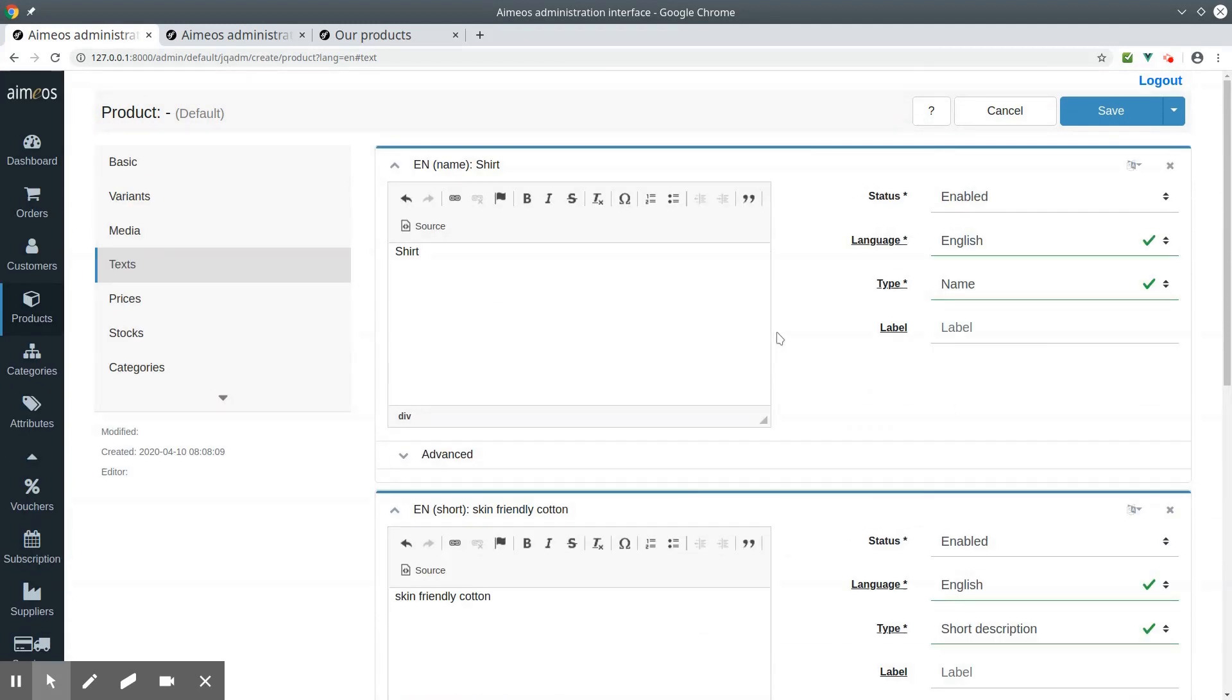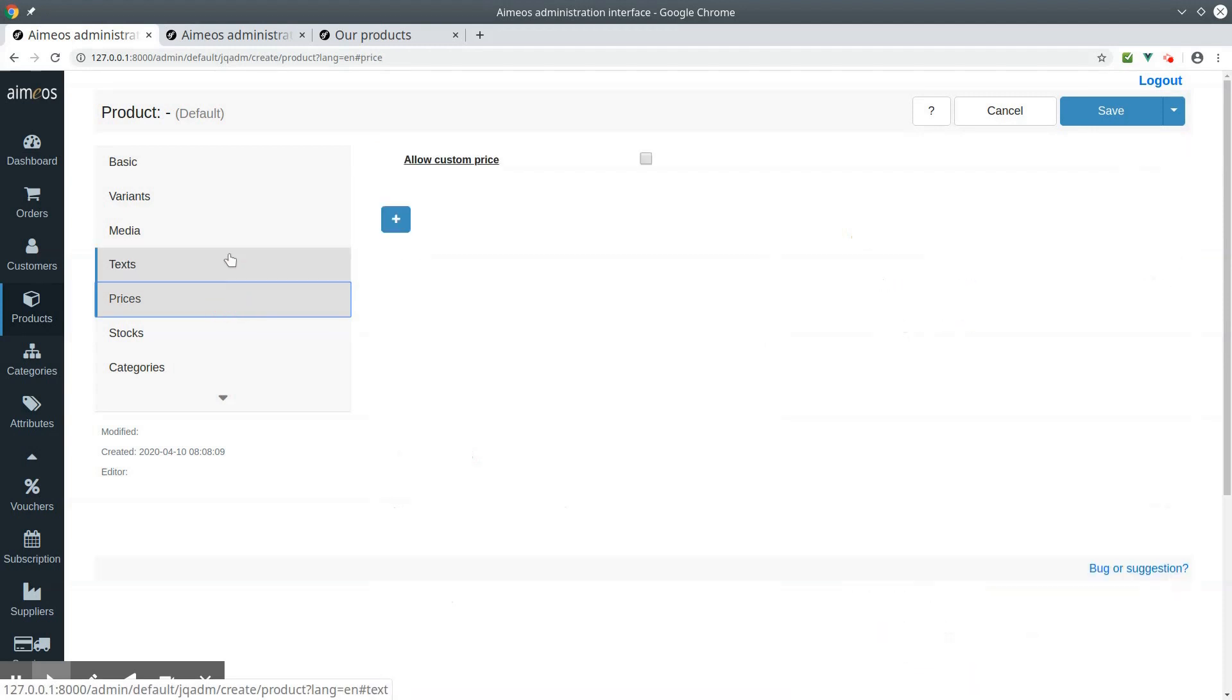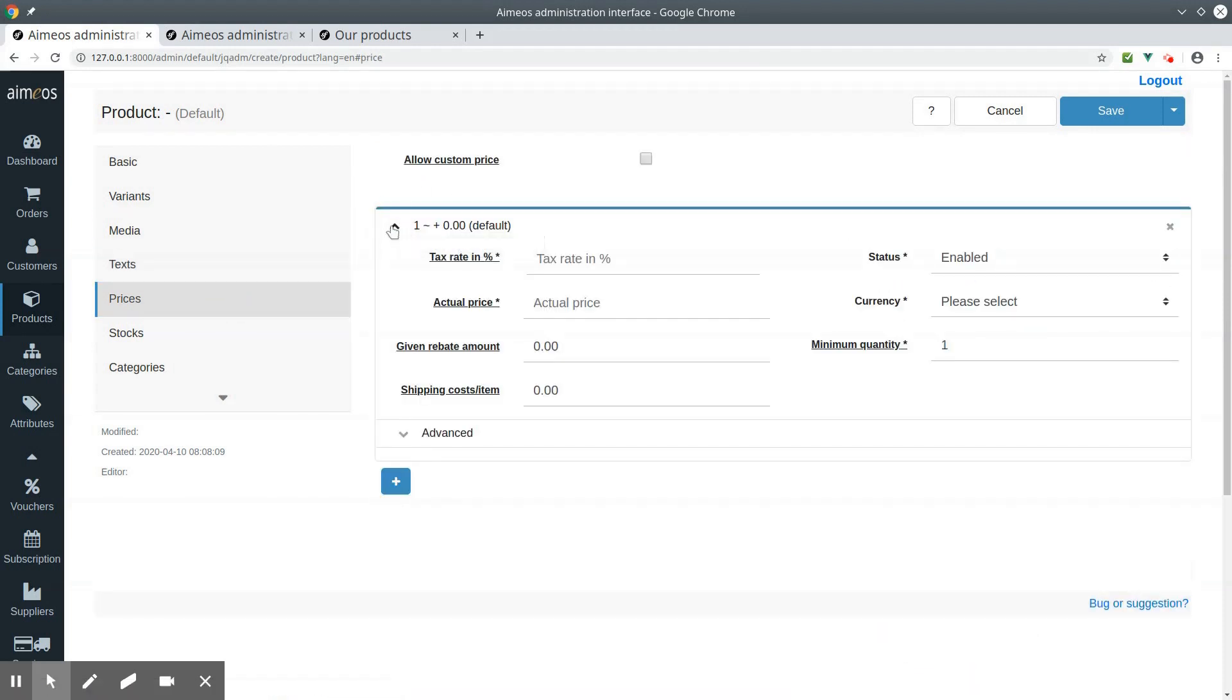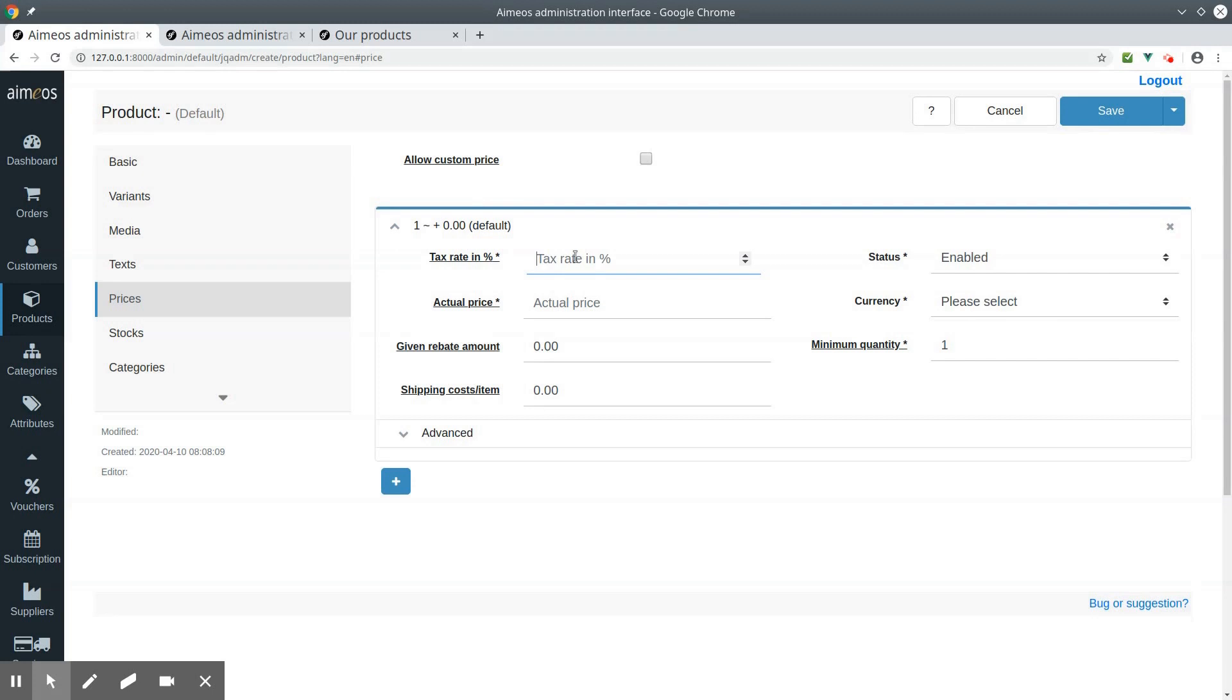Switch to the prices tab. Add the cheapest price of all article variants to the selection product. If variant articles do not have their own price, then the price of the selection product is used.